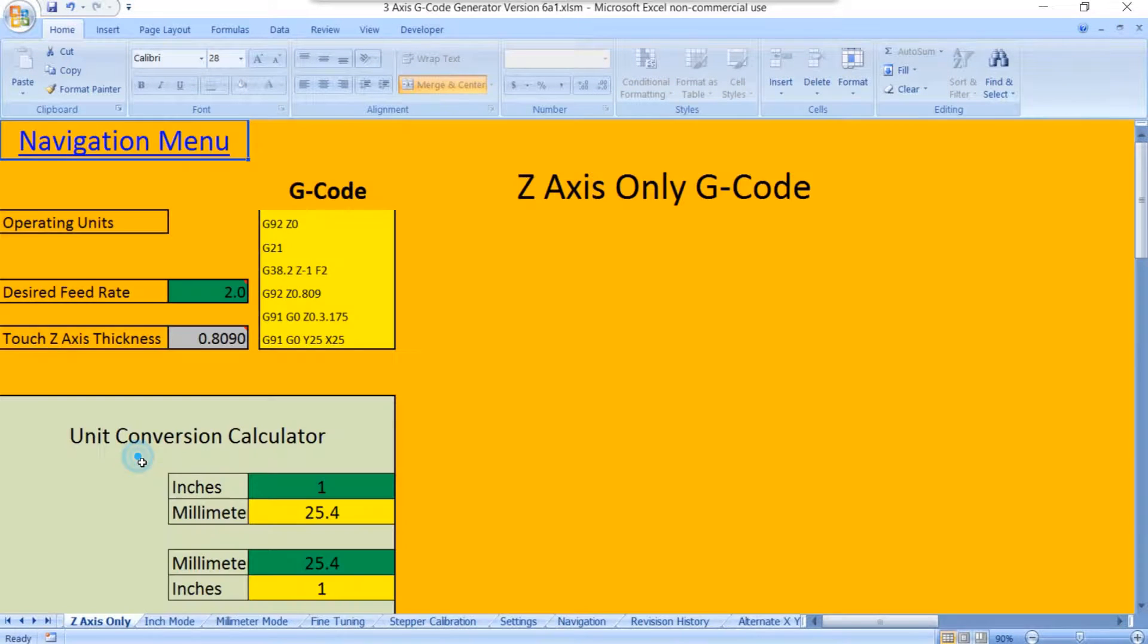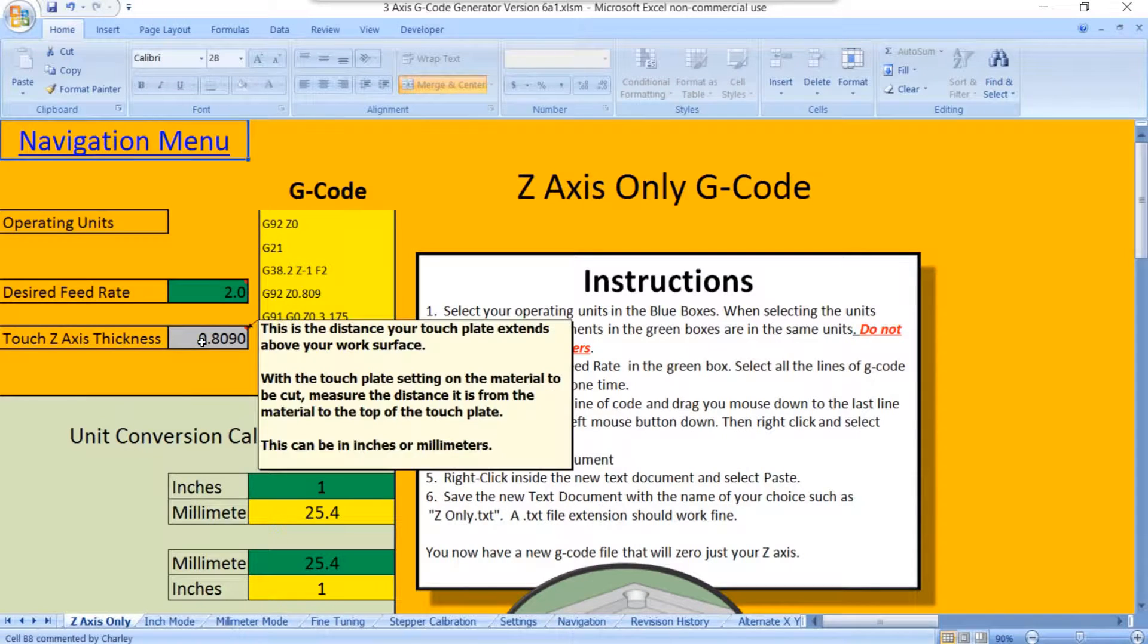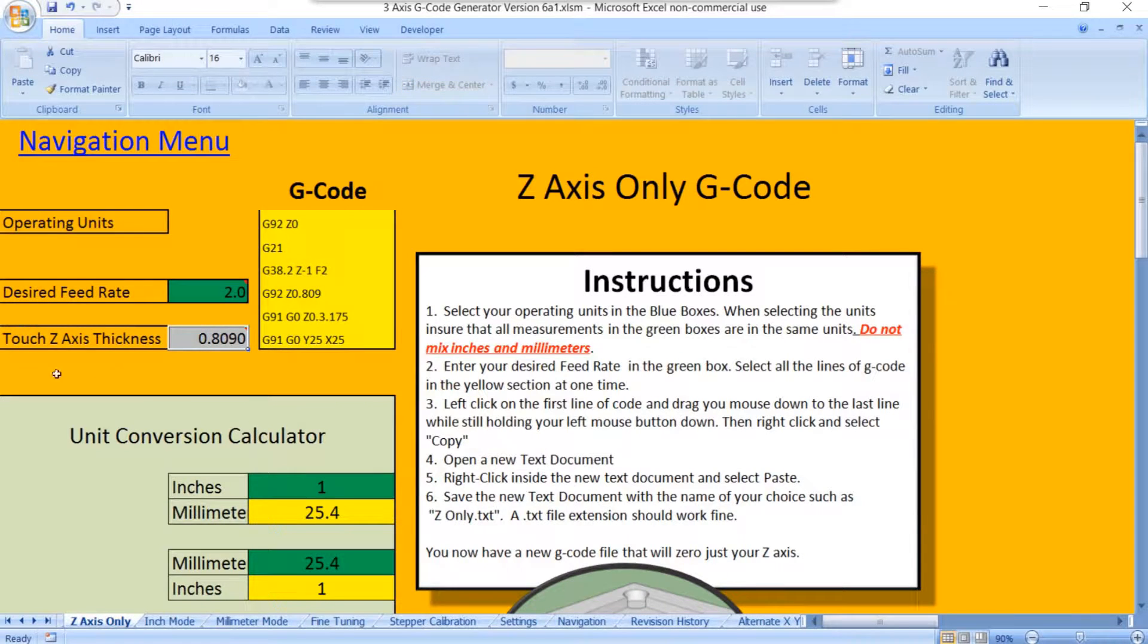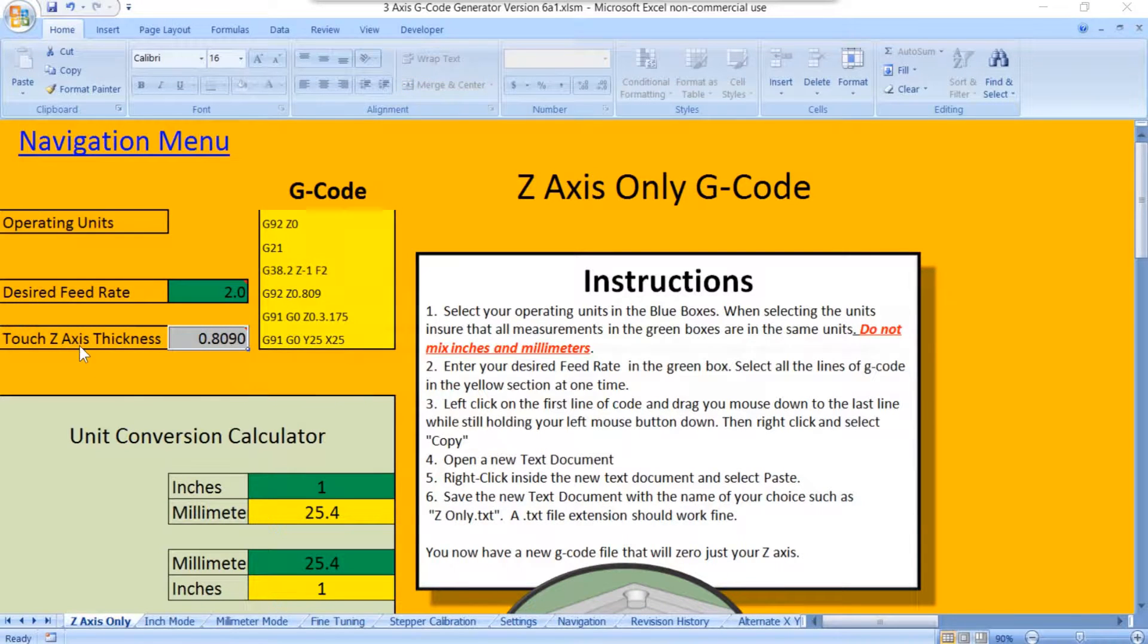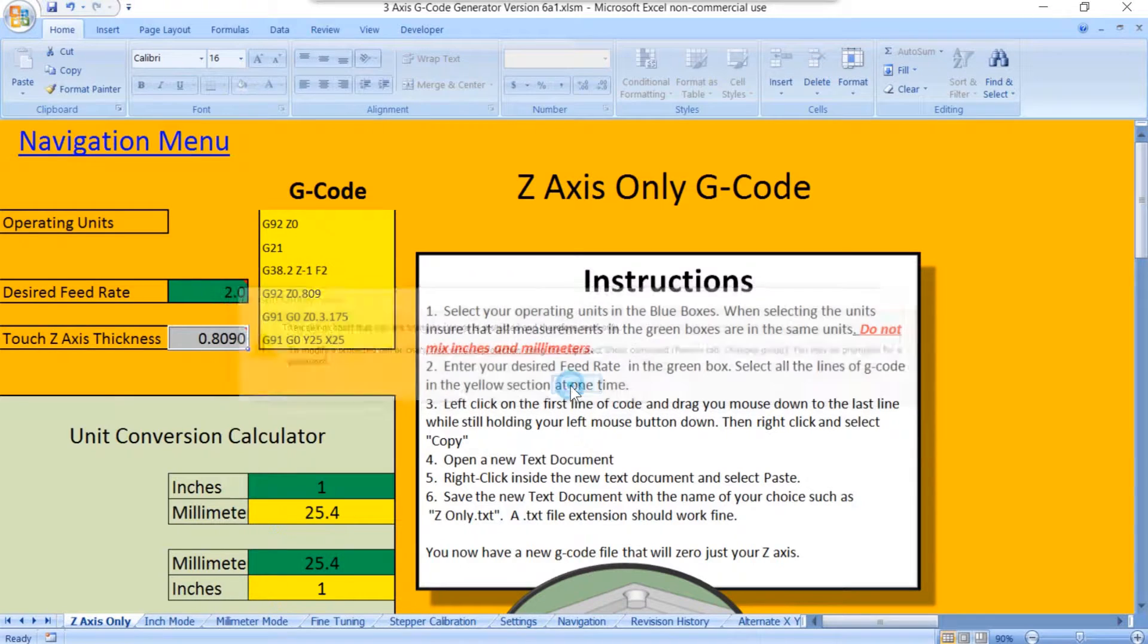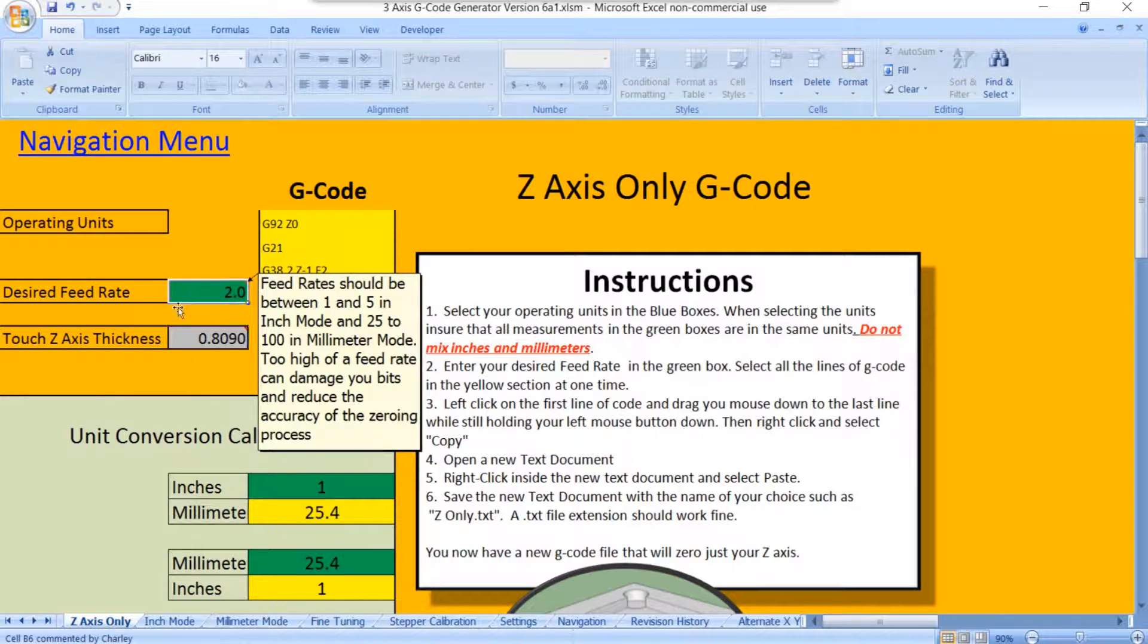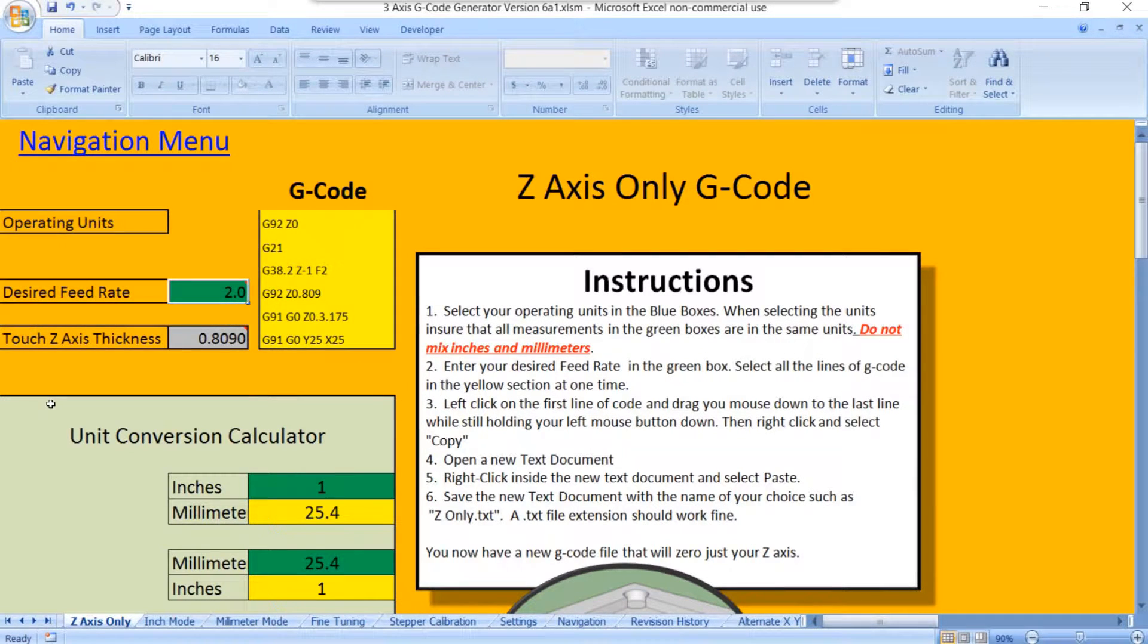So if you're on the Z-only page, you can't change anything right here for your Z-axis thickness. You get the error. But you can change your feed rate, which is the only thing you would want to change on this page anyway.